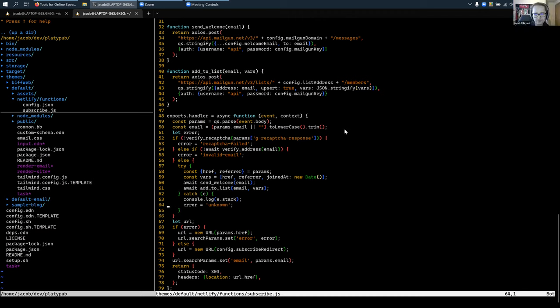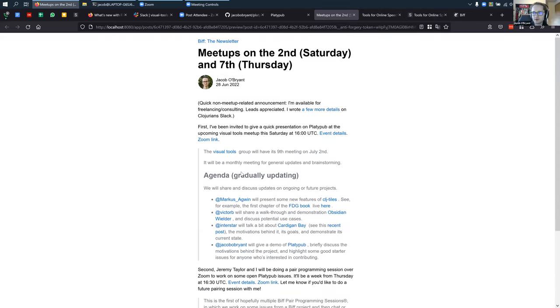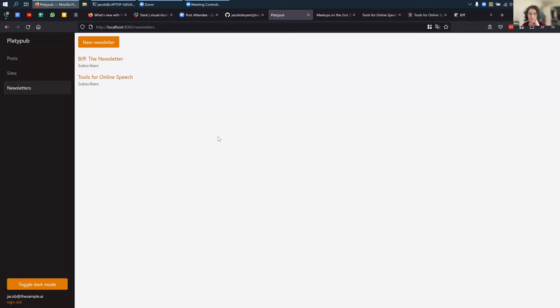Another nice thing about that is theoretically, once I get this to the point where I'm providing it as a managed service, it should be much easier to handle multiple users, because Platypub doesn't actually have to handle any of the traffic. If anyone has a high traffic website, it just gets handed off to Netlify and should be easy.